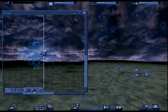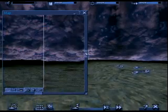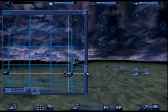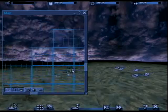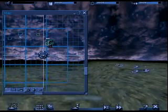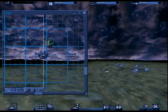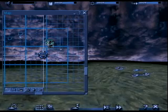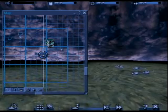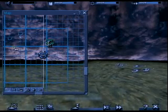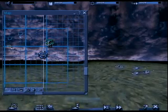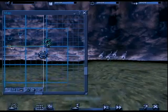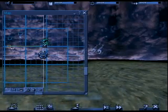To move around within the map window, use the scroll bars or hold down the right mouse button and drag. To issue orders to squadrons from within the map window, left-click and drag the mouse to select any number of vehicles, and then left-click their destination or target.